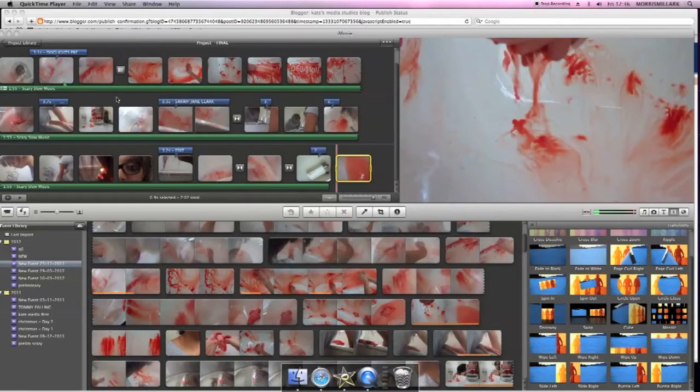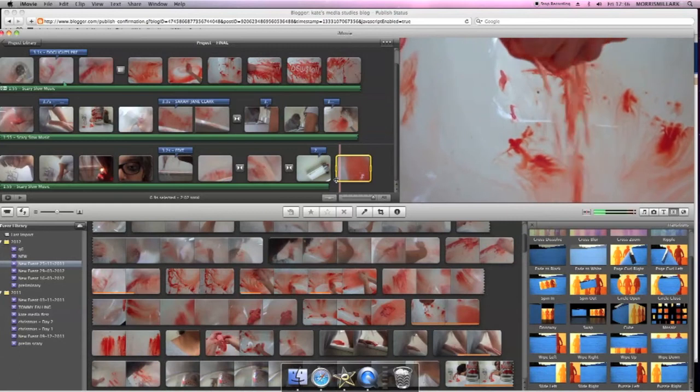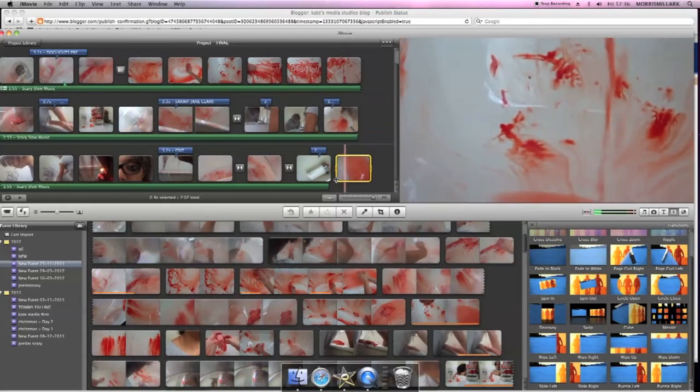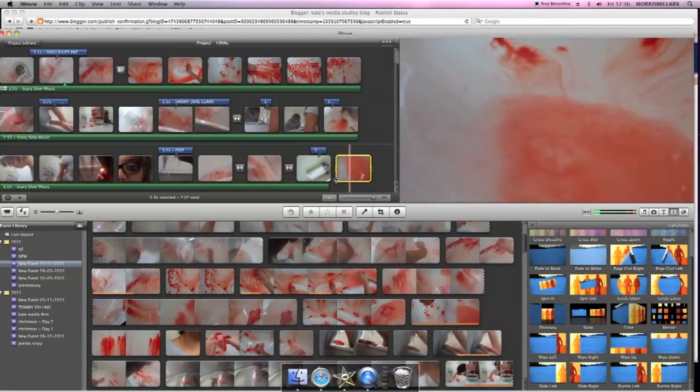In this clip you can tell that the blood doesn't look very realistic, so to be able to create that realistic effect we're going to have to edit the color as it looks a bit too orange to be real blood.